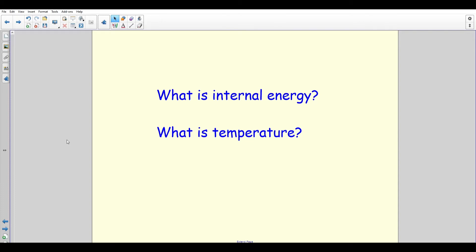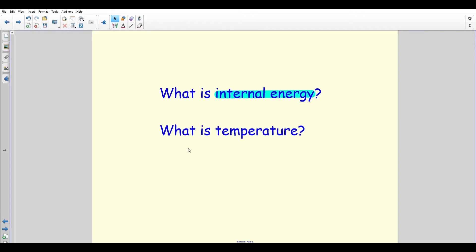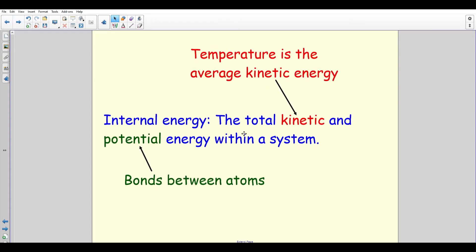Moving on to the second section: internal energy and temperature. Internal energy is a really important key term — examiners love it when you use it correctly, and it crops up a lot on mark schemes. Temperature in everyday language means 'how hot something is', which is fine, but it's not the scientific definition. Internal energy is the total kinetic and potential energy within a system — it's the total energy inside the thing you are looking at.